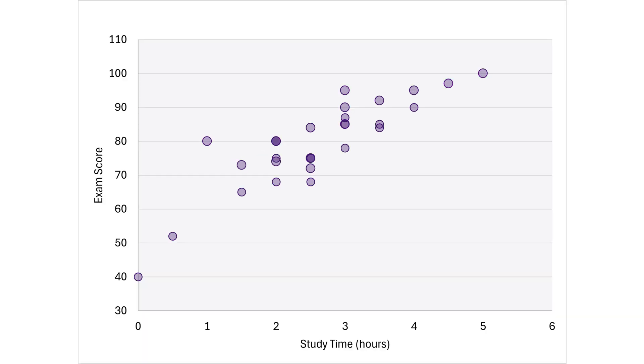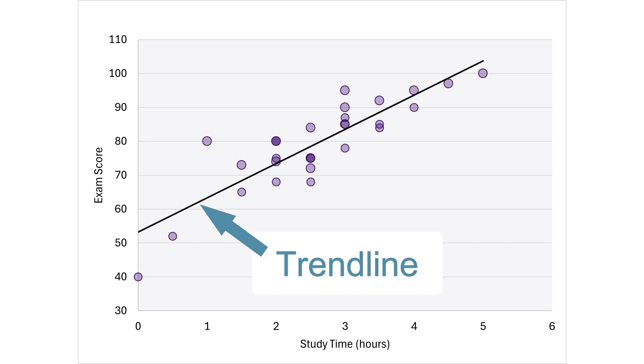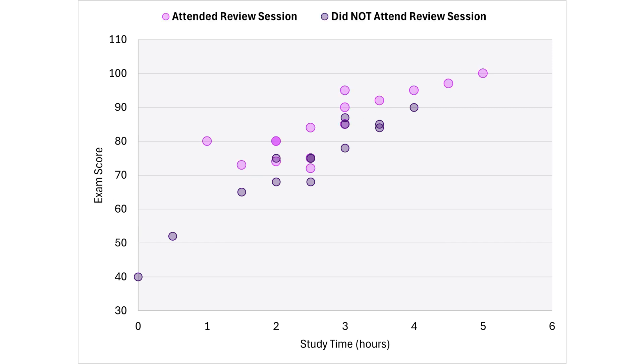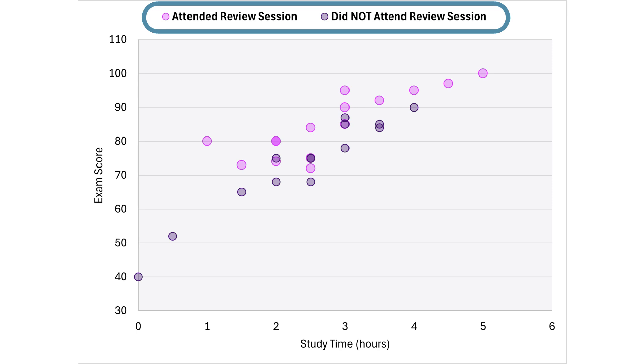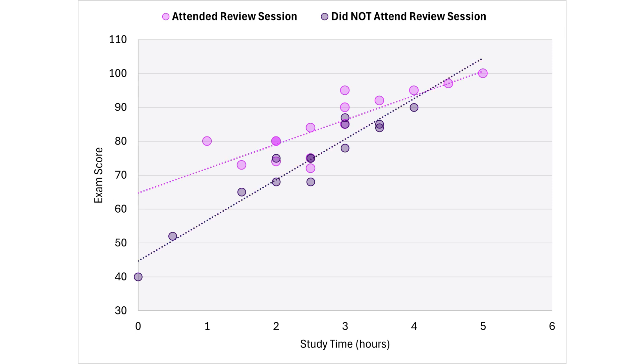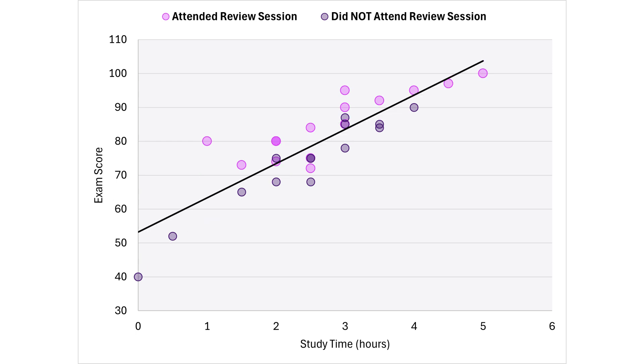We will first create a basic chart, add a trend line, and place the markers into two categories with two different colors. I will show you how to add a trend line for each category as well as one trend line for all the markers, even though they are in two different categories or colors.